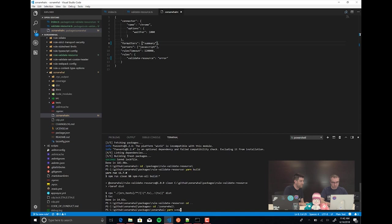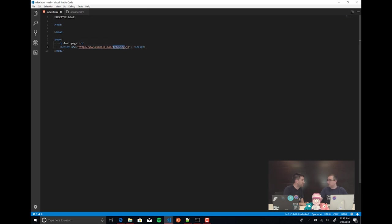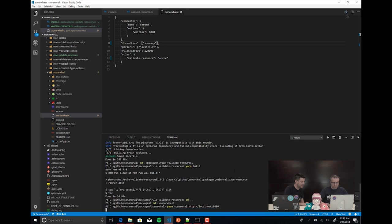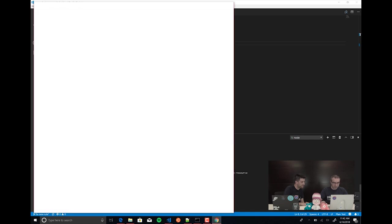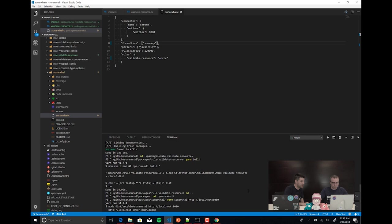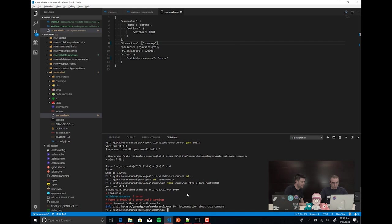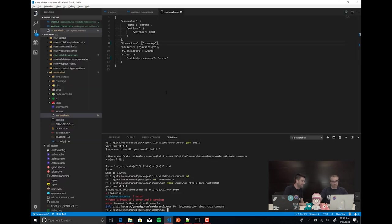The rule was built, so now we can run Sonar Wall against http://localhost. If you remember, this website has a link to a show file that is an external link. And you can see that you have an error — because that external link is there. If I remove that external link, it should pass.